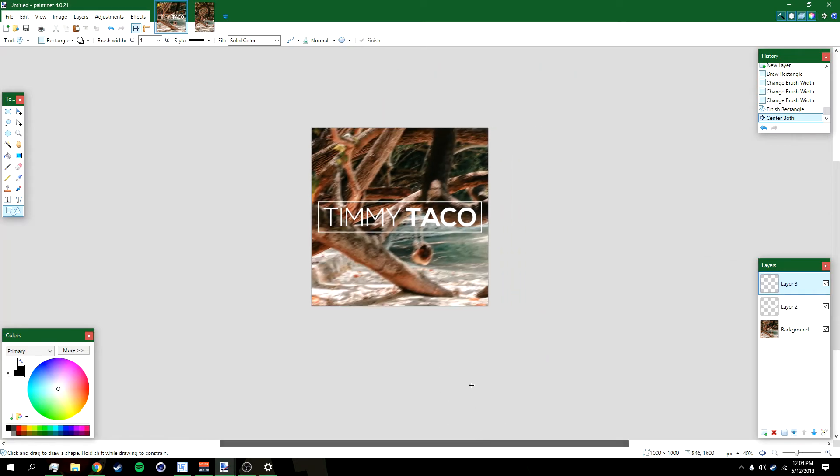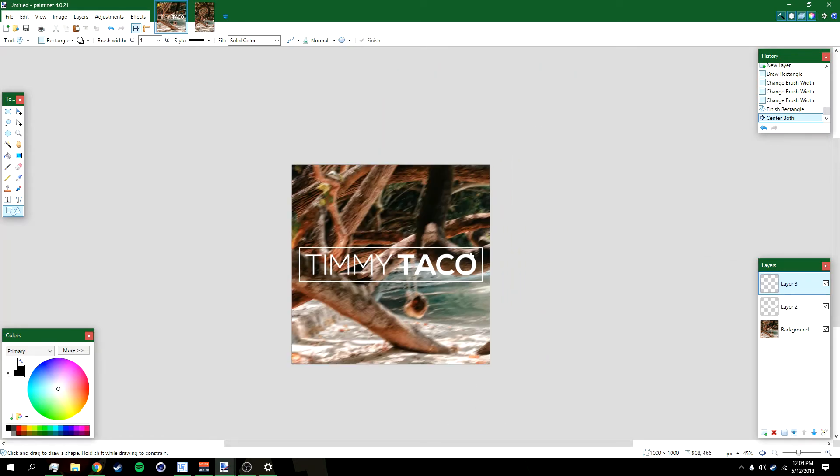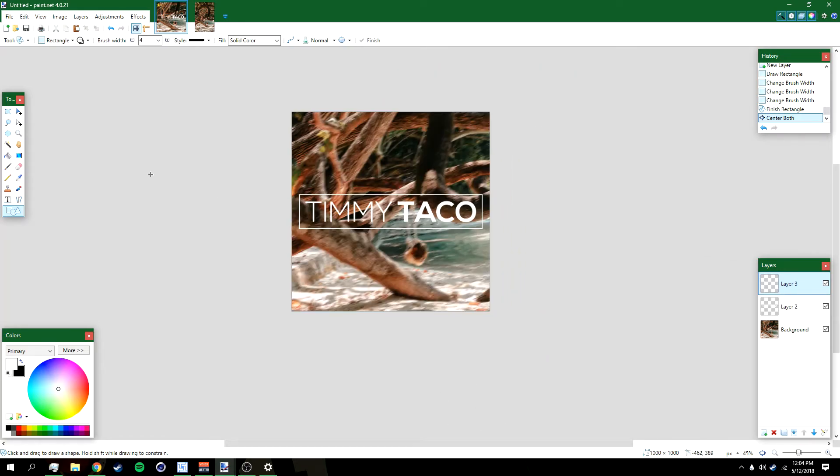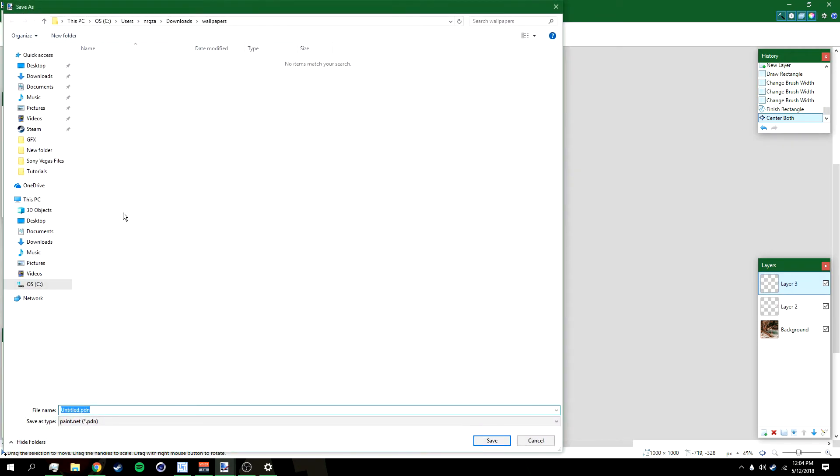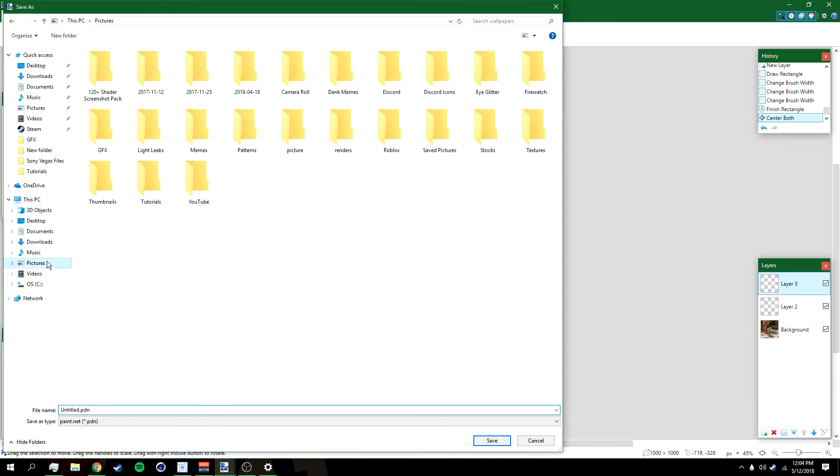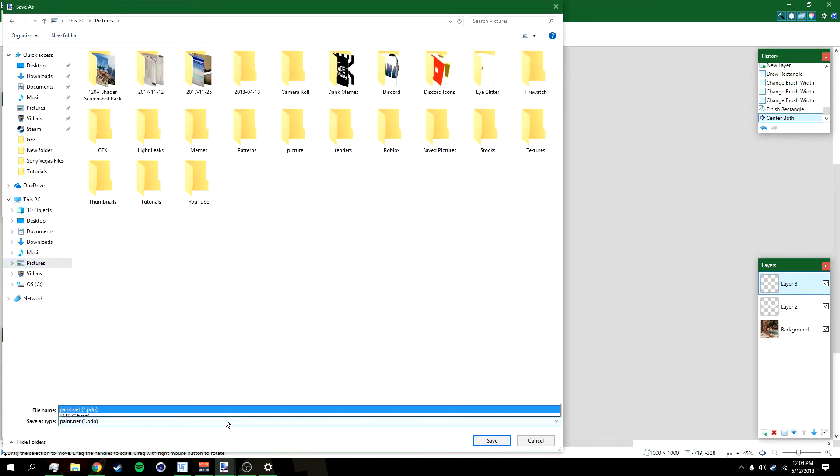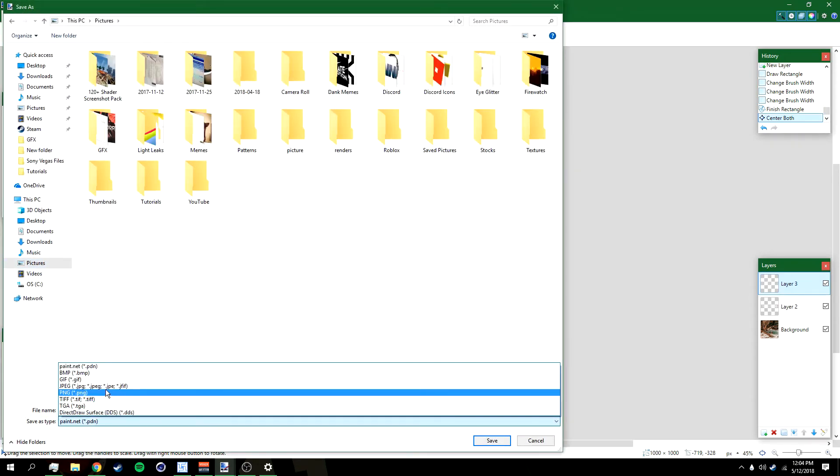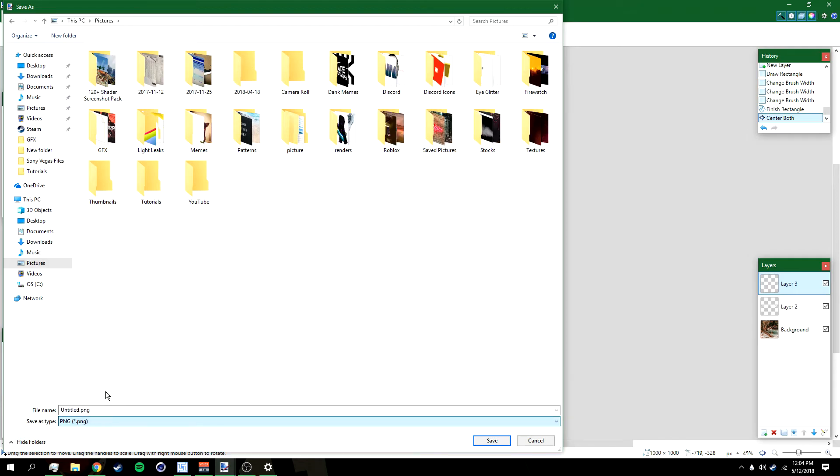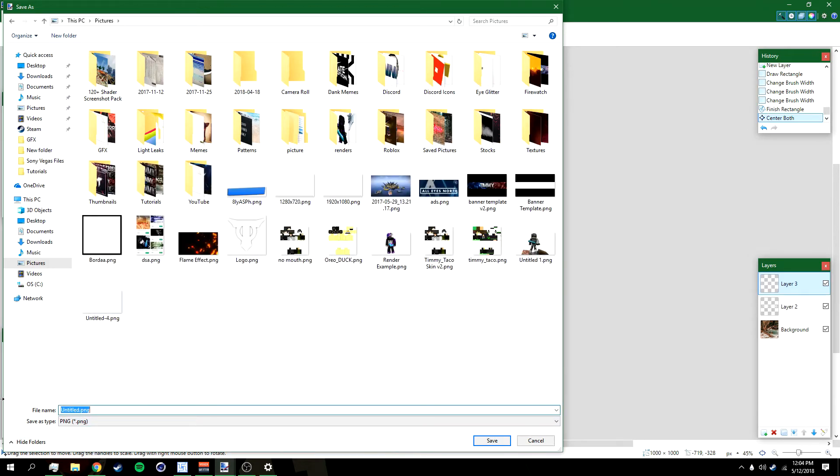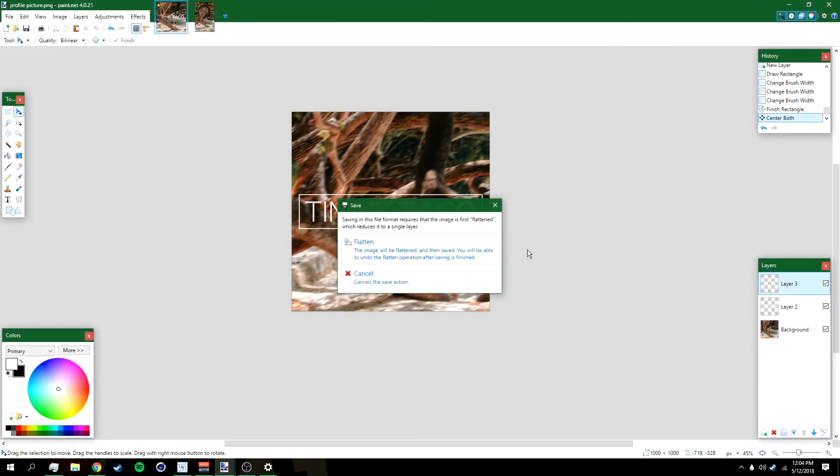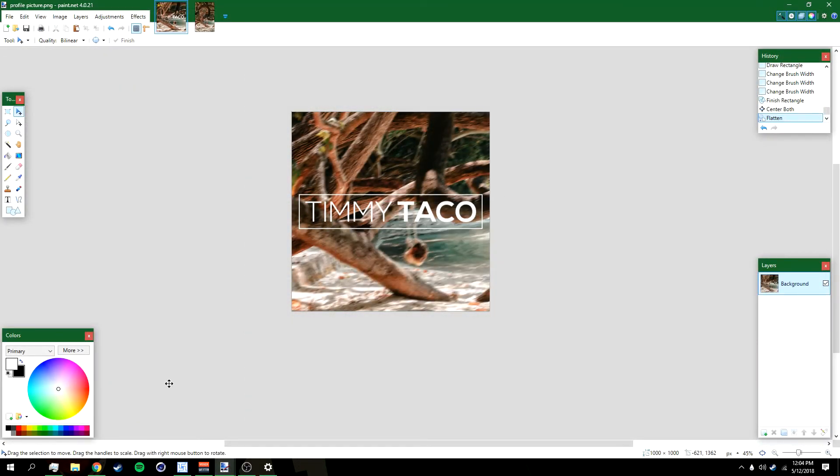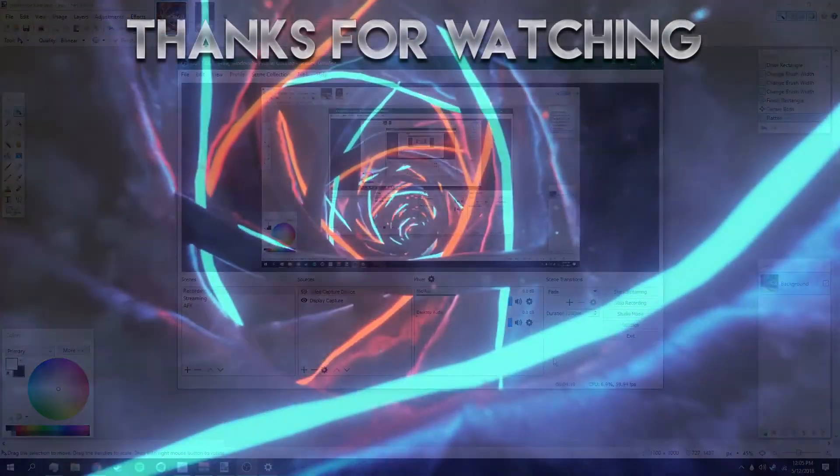Once you're done, just go to File, Save As, and then save it anywhere on your computer. Make sure to save it as a PNG. Name it whatever too. Click Save, then click Okay. I'm gonna click Flatten and you should be done. I don't have anything else to say, so with that being said, I'll see you guys next time and peace out.